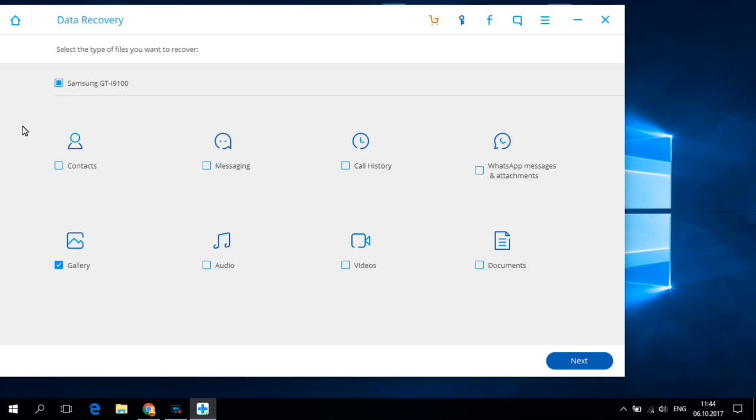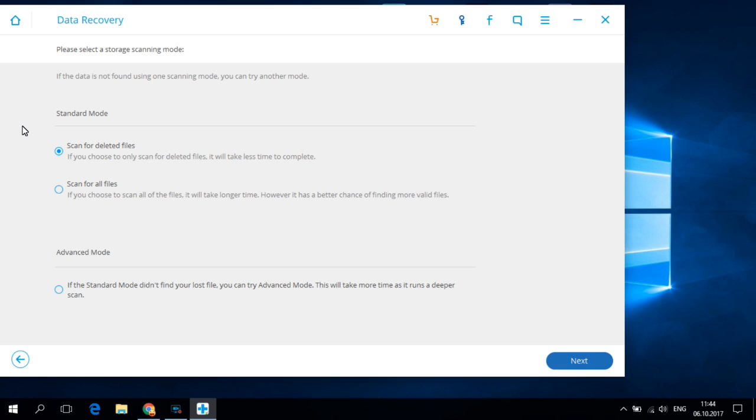And hit next and here we have a few options. You can choose scan for deleted files.